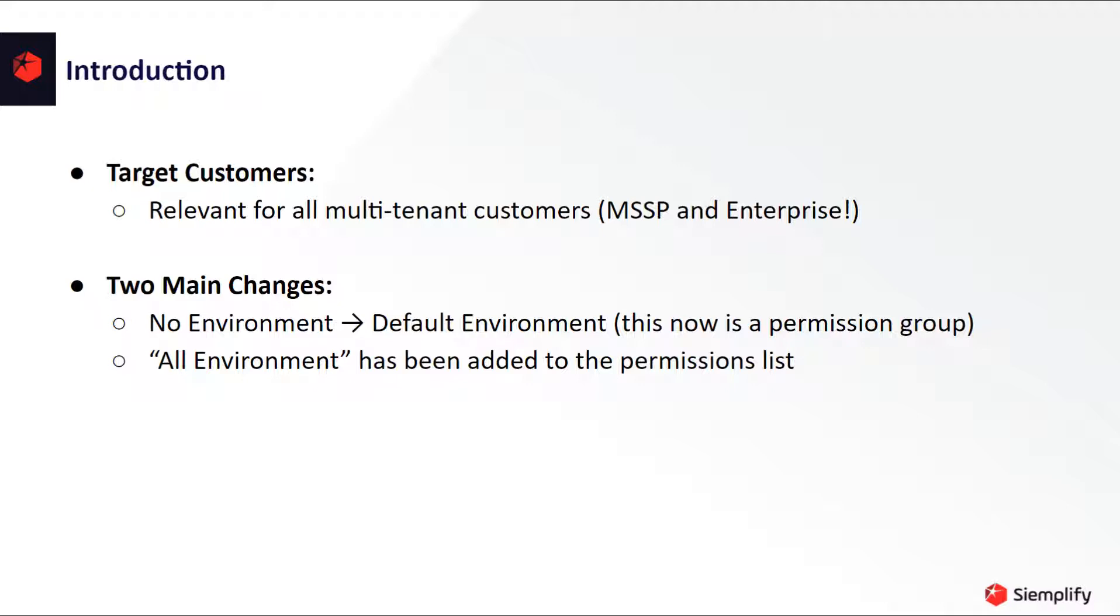The changes we've done are divided into two parts which we will drill down into in a few seconds. The first one is changing the confusing concept of no environment to a standard out-of-the-box environment called default environment. The second change is the all environments alignment that makes sure that configurations for all the environments within the system at once will be permitted only to those people that are responsible for this.